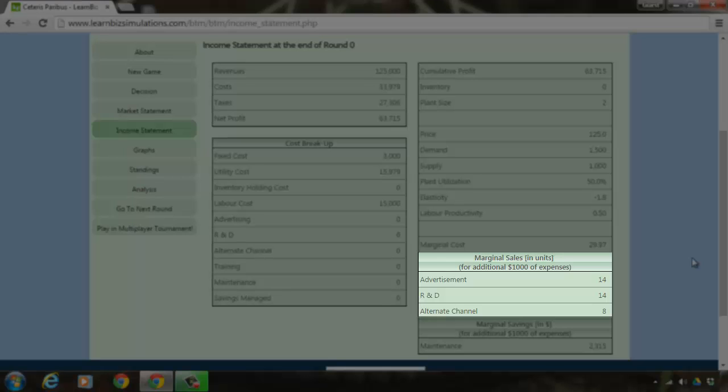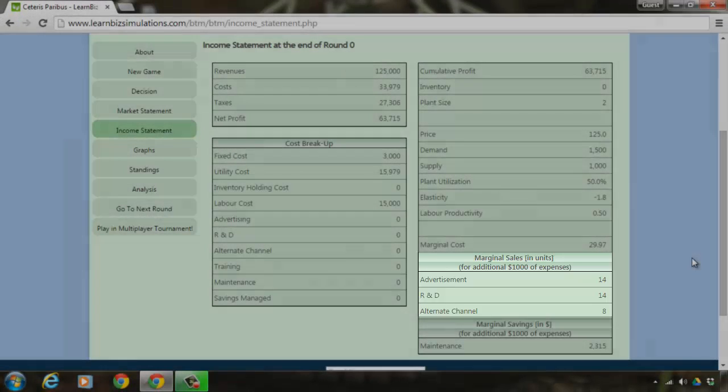Whereas alternate channels such as e-commerce or new distribution network model could bring in a sale of 8 units for every Rs. 1000 spent.